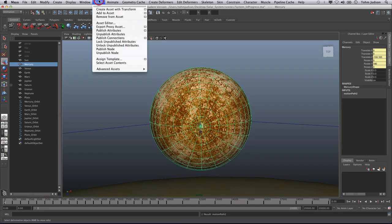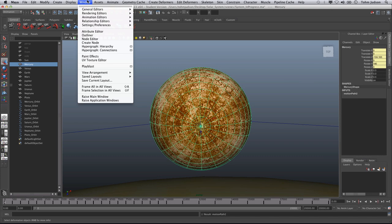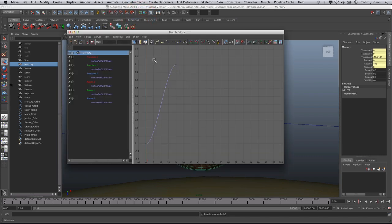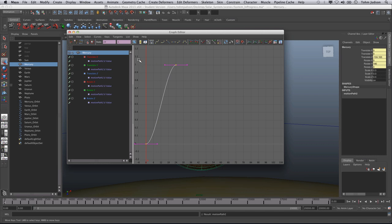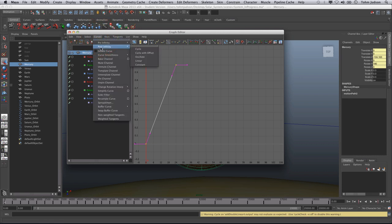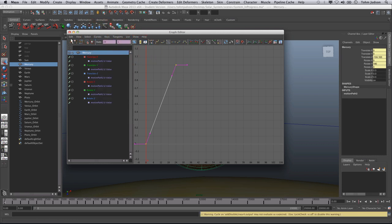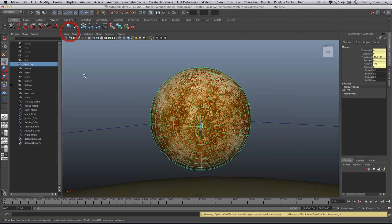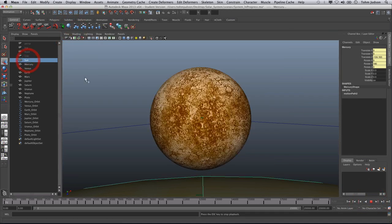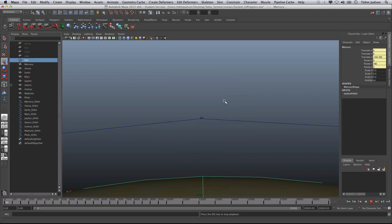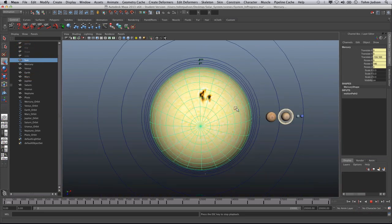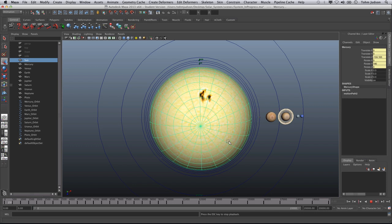We're going to go to Window, Animation Editors, Graph Editor, select all of the tangents by marquee selecting around them. We're going to make sure that they are linear, curves, post infinity, cycle. And if we press play, we should see Mercury spinning around at the same time as Earth, going at its own speed, because of course it's closer.